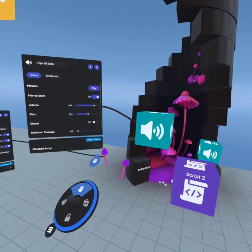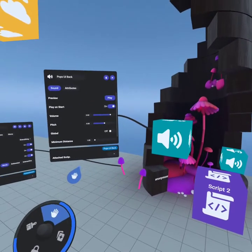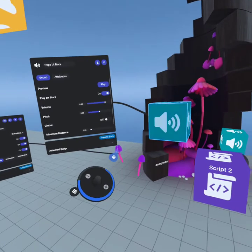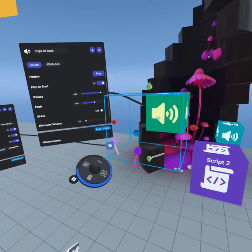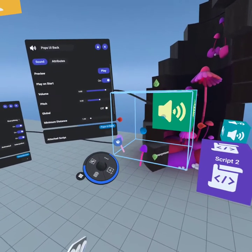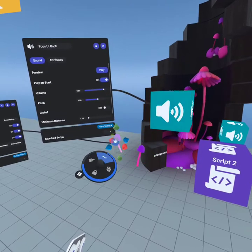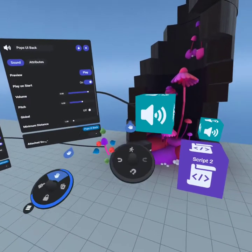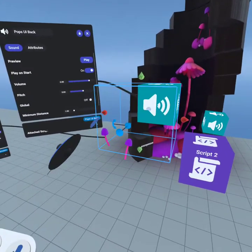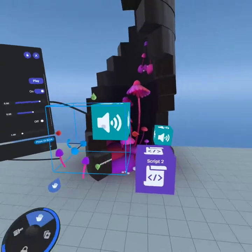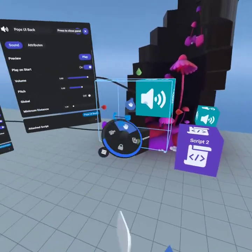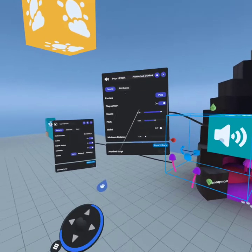I'm going to group the sound and the mushroom object together by selecting them both and then hitting the left arrow. You guys are probably right-handed, so you'll use your right hand — I use my left hand, so there's that. Anyway, now those two are grouped together.